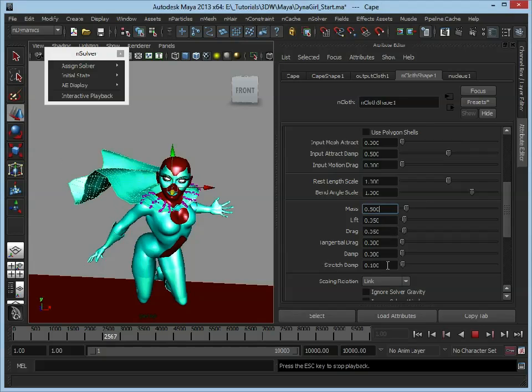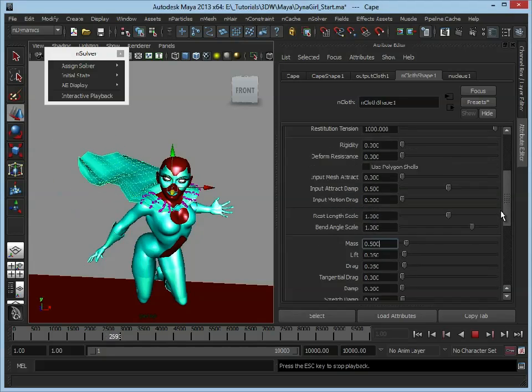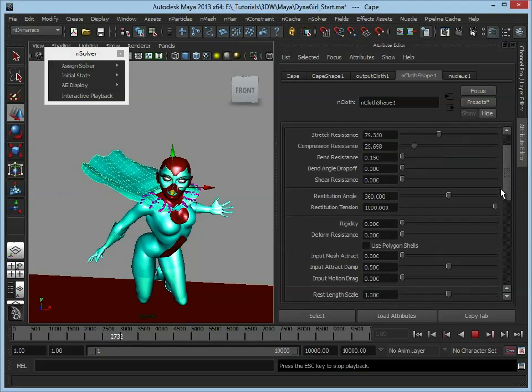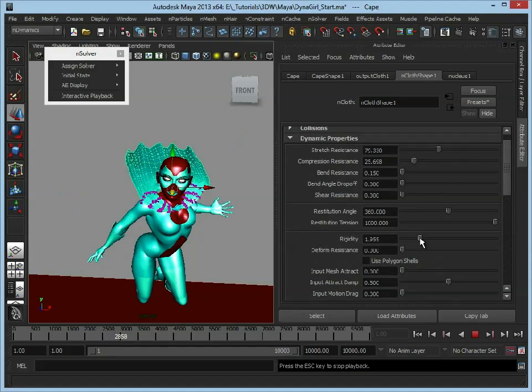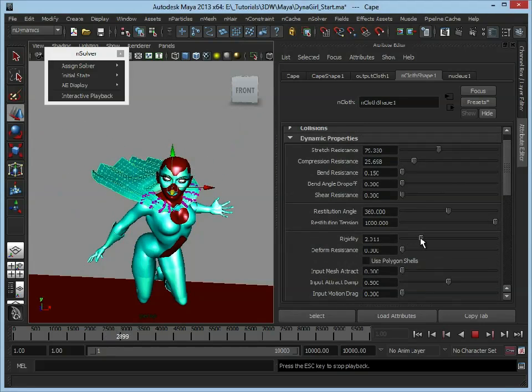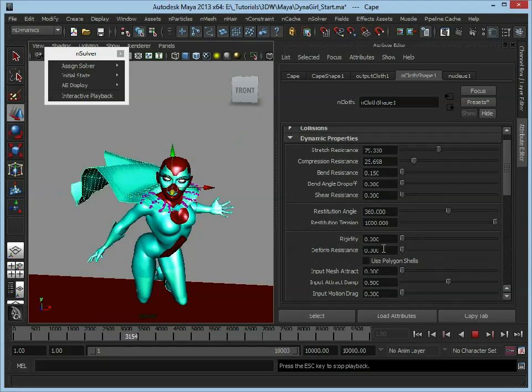So maybe drop that to 5. We have other options here with the lift, the drag, how rigid it is. If we turn that up, obviously it's just going to be back to our rigid board. So we don't want it rigid, we want it quite loose.